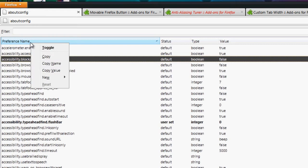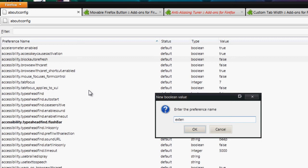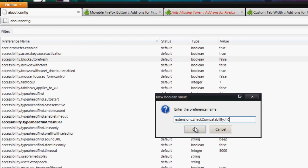So actually if you right click, is it preference name, I believe? Yeah, so if you right click on any preference name and set new and go to boolean, you're going to type in extensions, and it's spelled S, sorry, extensions dot check, and then the compatibility, which has to be capitalized, so compatibility dot 4.0, sorry guys, I don't want to make sure I'm not spelling anything wrong. Again, extensions dot checkCompatibility with a capital C dot 4.0.